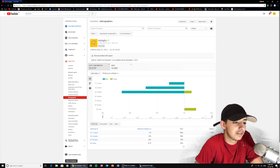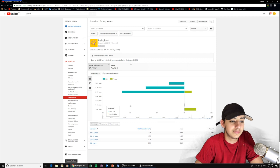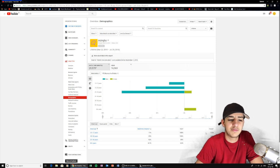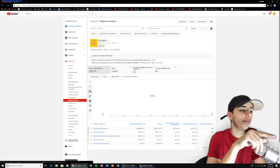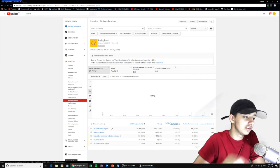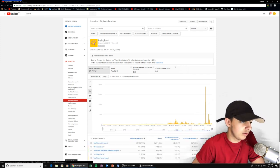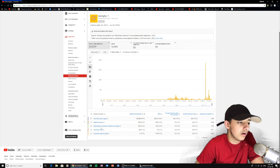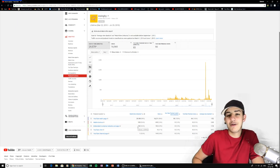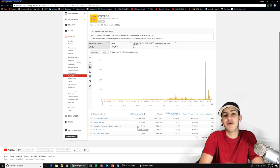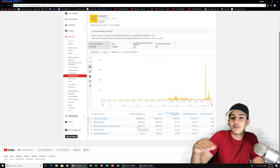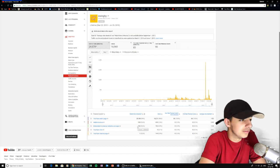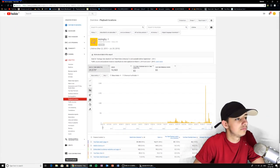Playback locations — this will tell you where people are watching from. YouTube watch page. Mobile devices. Embedding from external websites and apps — basically like pop-up ads, imagine a notification just pops up with a Zingy video in the middle of Flappy Bird. I very much doubt that happens. YouTube channel page — fair enough.